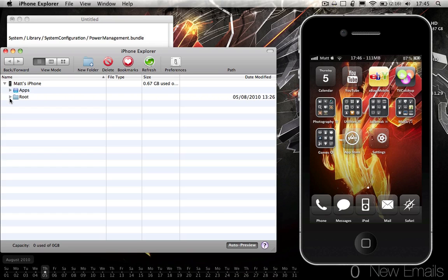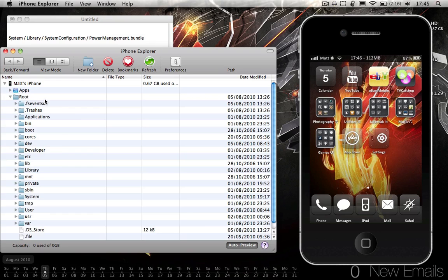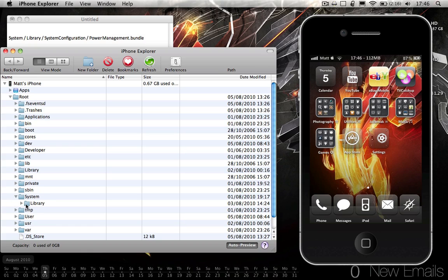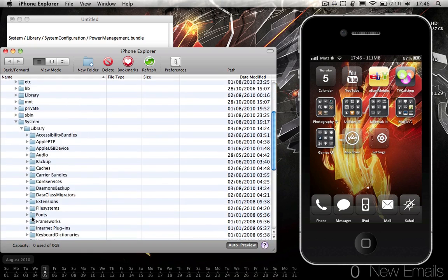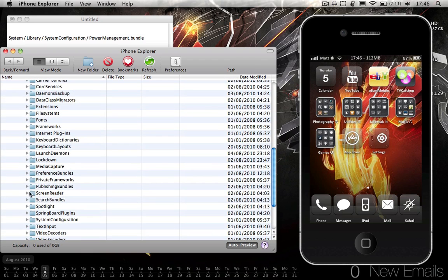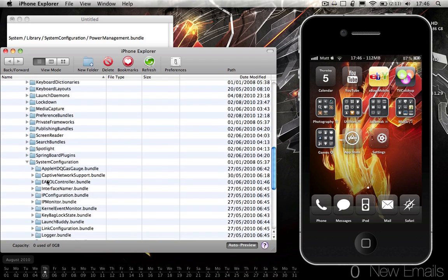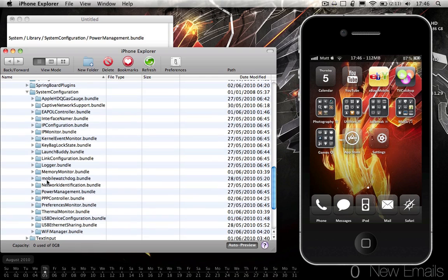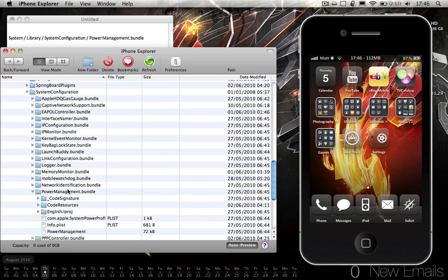Okay, so, open the root of the phone. Then System. Library. System configuration. Which is here. Power management bundle.